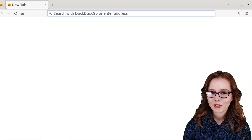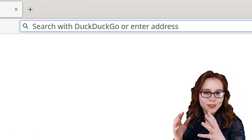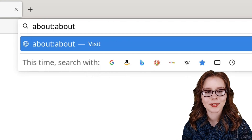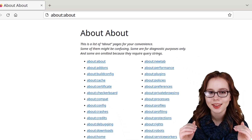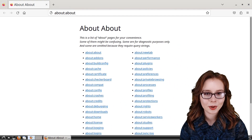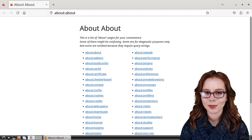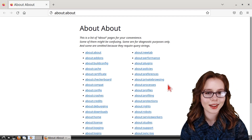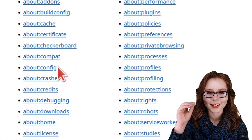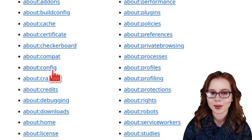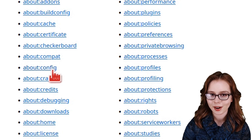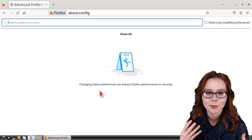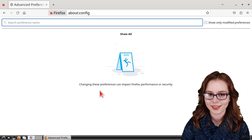For the next URL we have about:about, which gives us a whole list of special URLs that we can use in Firefox. Among that list we can click on the about:config URL, which is where we can set various browser preferences.